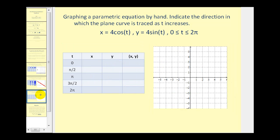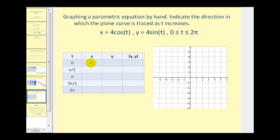Now let's look at x equals four cosine t and y equals four sine t, where t is on the closed interval from zero to two pi. Since we have trig functions, I selected values for t as zero, pi over two, pi, three pi over two, and two pi. When t equals zero, cosine zero is one so x equals four, and sine zero is zero so y equals zero — giving us the point (4, 0). When t equals pi over two, cosine of pi over two is zero so x equals zero, and sine of pi over two is one so y equals four — giving us the point (0, 4).